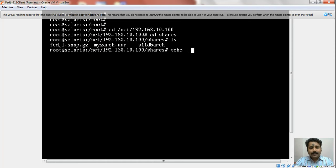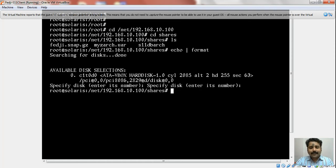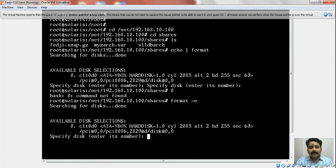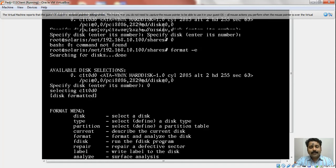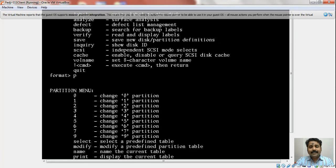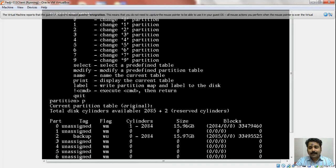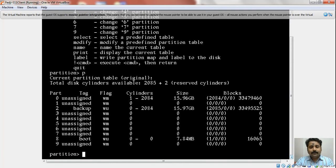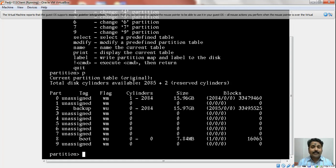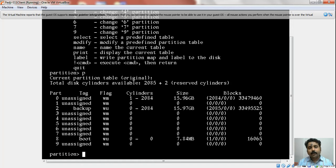Before I create an rpool, I want to make sure that I run the format command. Maybe format -e and ensure I have a slice 0 created in the SMI format. It is important that the rpool we create for the ZFS file system has SMI label instead of EFI label. Otherwise, ZFS pools always use EFI as the underlying labeling mechanism, but that should not be the case when using a disk for your root pool—it has to be SMI labeled.